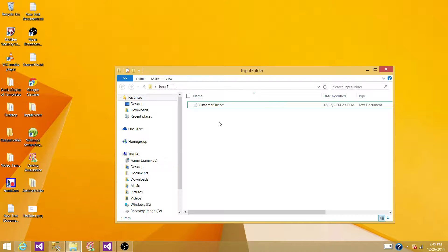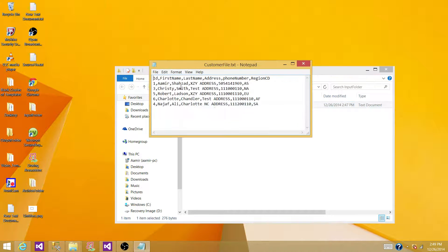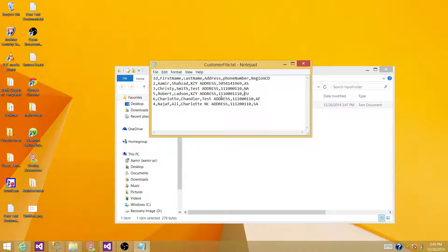I have prepared a text file that has some data. Let's open it and see what we have. We have ID, first name, last name, address, phone number, and region code. The region codes are AS for Asia, NA for North America, EU for Europe, AF for Africa, and SA for South Asia. I want to load data with AS, NA, and EU region codes into specific tables, and anything else like AF or SA into a generic customer table.